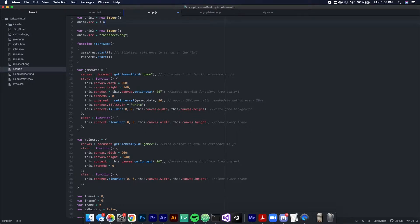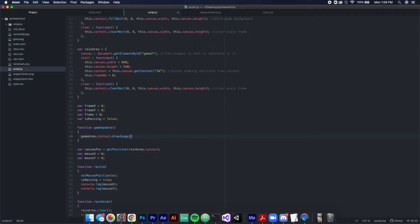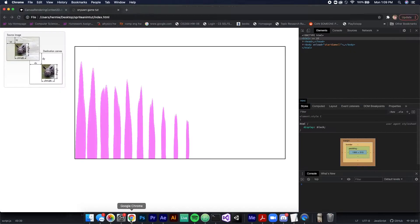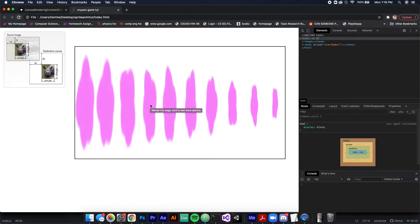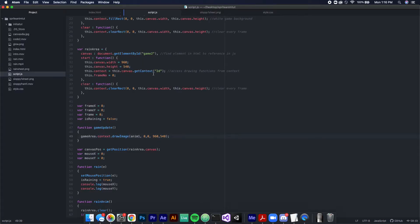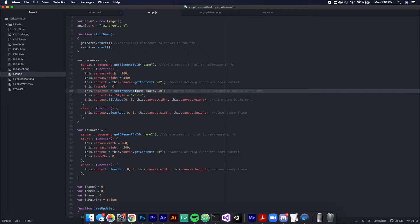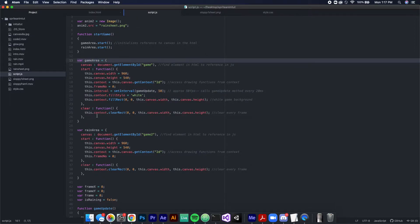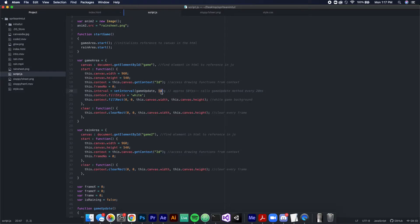Set the source of that object equal to the name of your sprite sheet — for me that's sloppy1.png. To draw it on screen I use the drawImage function on the canvas context. In its simplest form you specify the image, the location at 0,0, and the width and height to fill the canvas. The image is drawn inside a game update function. The canvas is 960 by 540 pixels and the interval calls the update function every 50 milliseconds, which is approximately 20 frames per second.